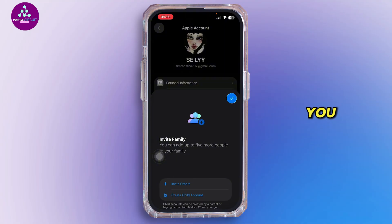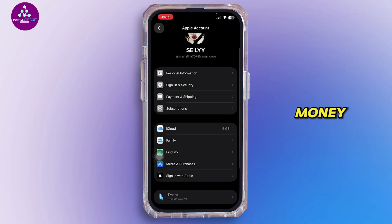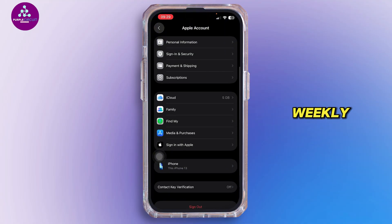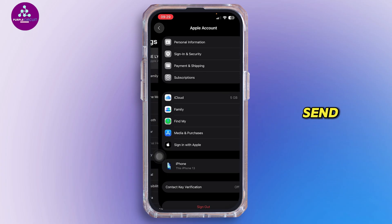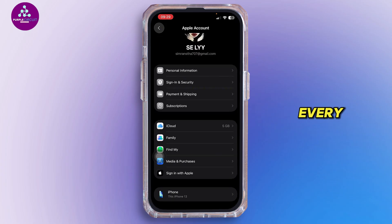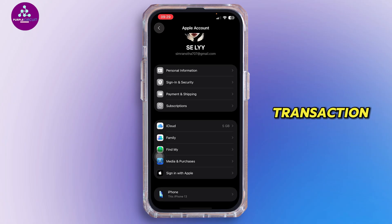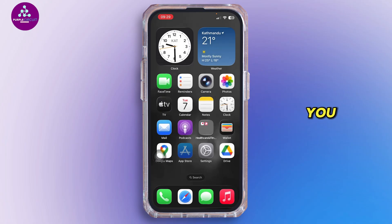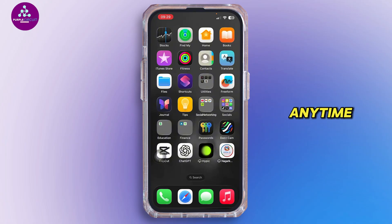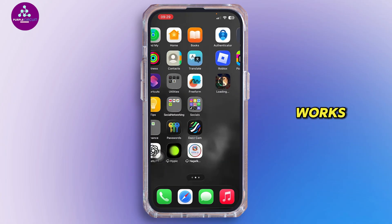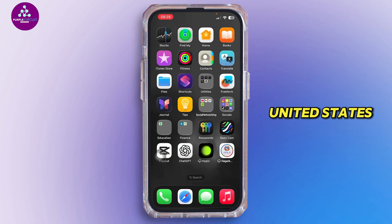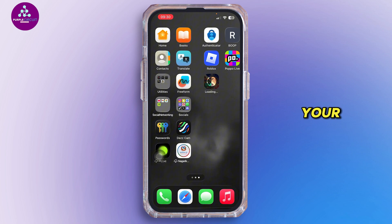You can send them money, set a weekly allowance, and see where they spend. You can also control who they send money to and get alerts for every transaction. If needed, you can simply lock Apple Cash anytime for a quick spending break. Remember, Apple Cash Family only works in the United States for now.